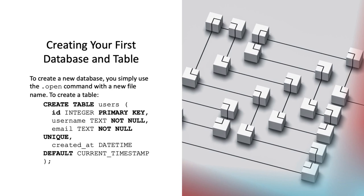And finally, created_at datetime default current_timestamp defines a column named created_at with a data type of datetime. The default current_timestamp constraint sets the value of this column to the current date and time whenever a new row is created without a specified value. So that's the detailed explanation of creating your first database table.